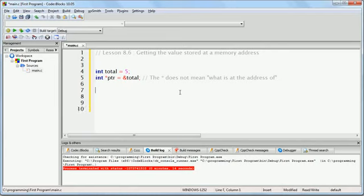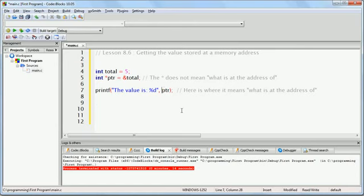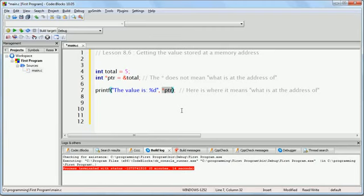When you use the pointer later on in the program — like say printf the value is %d and you write star ptr — here is where it means what is at the address of. If we didn't put the star, we would be printing a memory address. By putting the star in front, we're saying we don't want to print the memory address; we want to print what is at the memory address. We don't care what the memory address is — what we care about is what is located at that memory address.